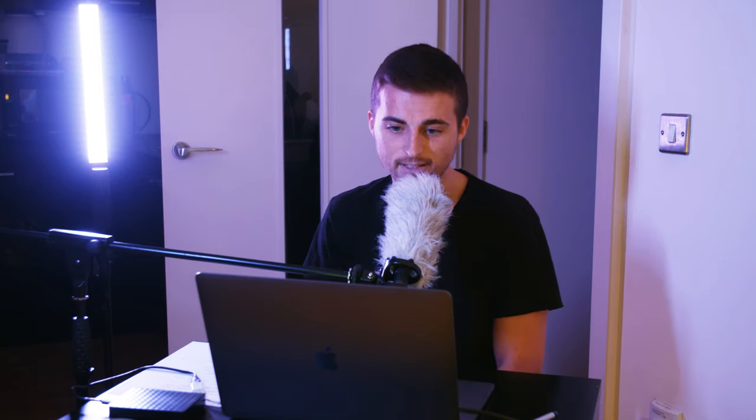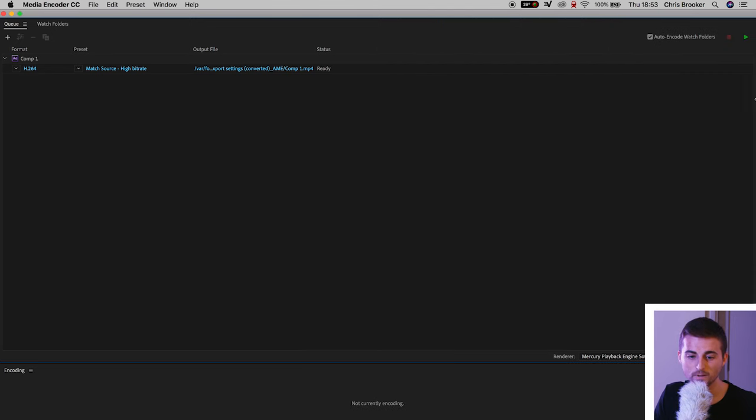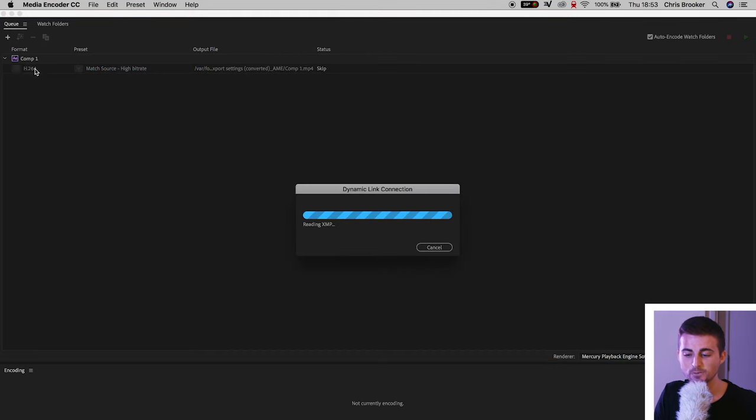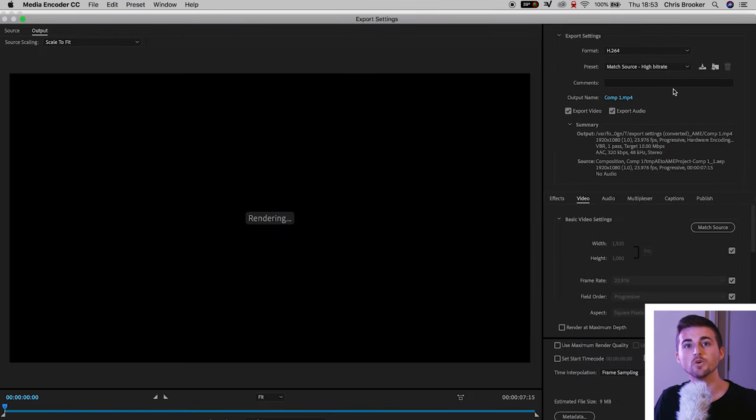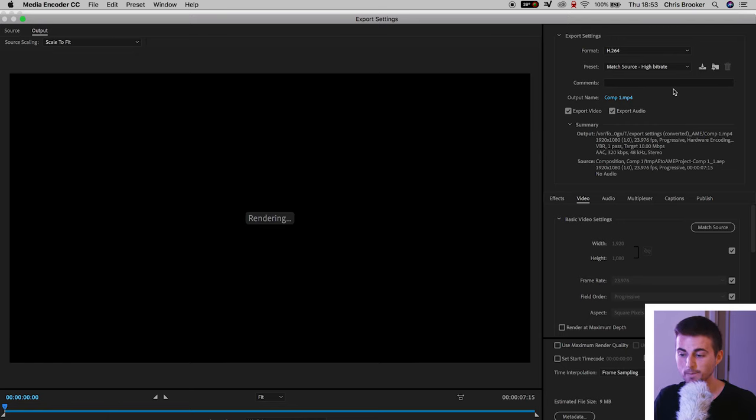Adobe Media Encoder is also really good at batch exporting so if you've got multiple different compositions inside of After Effects and you need to export them at the same time, Media Encoder is also going to help you with that. Now once you're inside of Adobe Media Encoder, you just want to go to the first setting so we'll press this H.264 and that's going to load up an export window that looks very familiar to Adobe Premiere Pro.